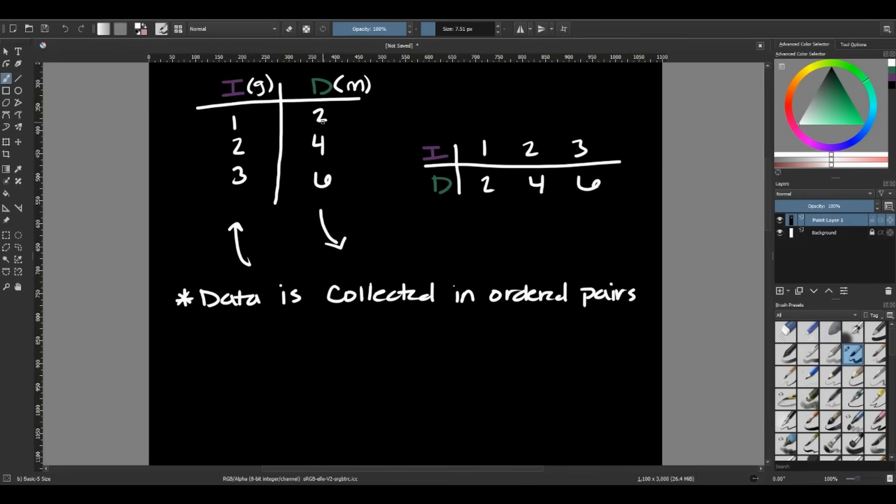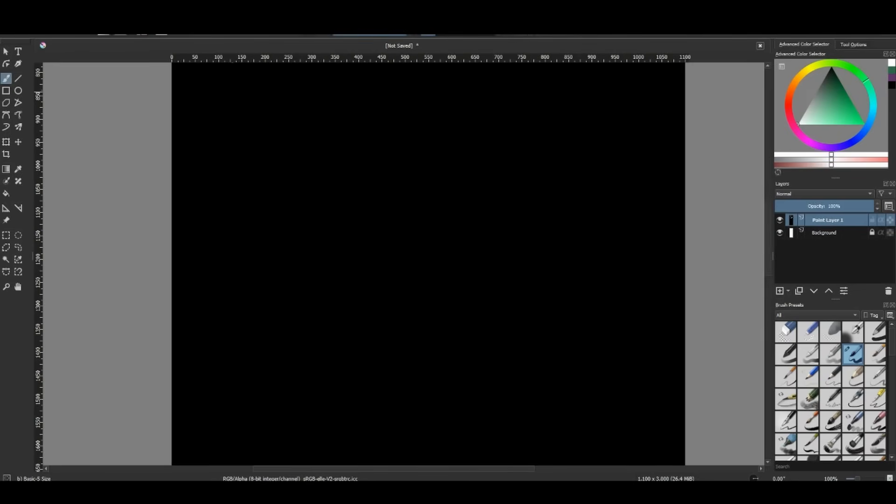And so that really helps us when we start to deal with graphs. So in order to show those trends, to start seeing this in an even clearer picture, we can use a certain type of graph called a line graph.